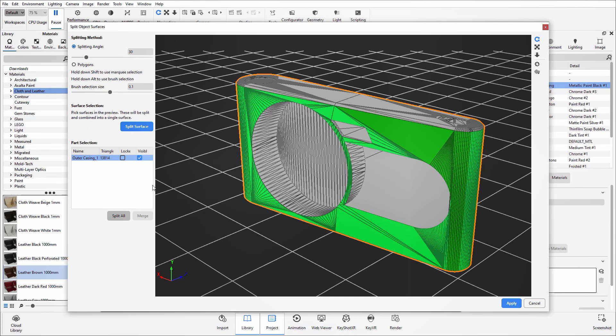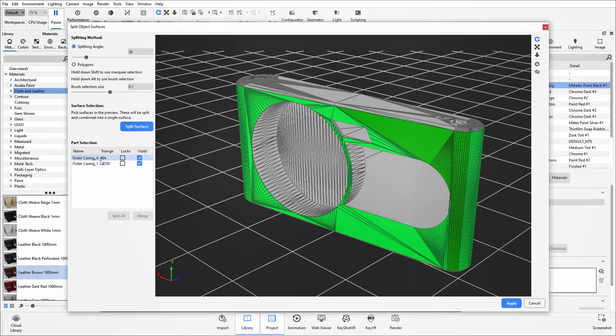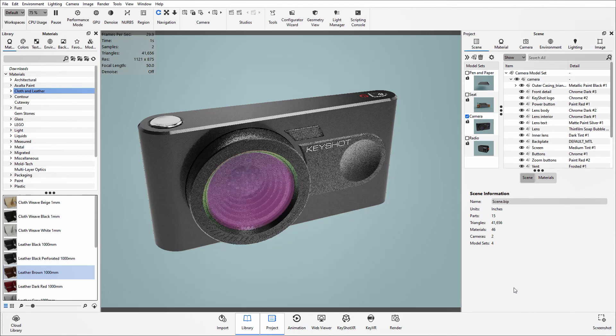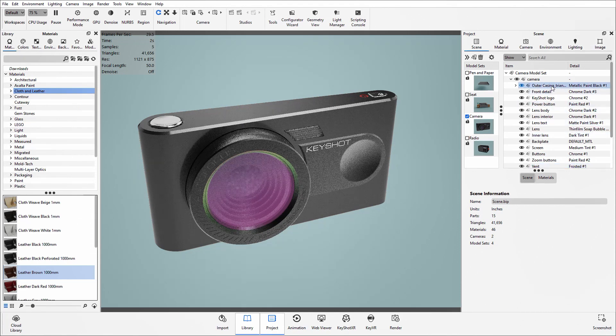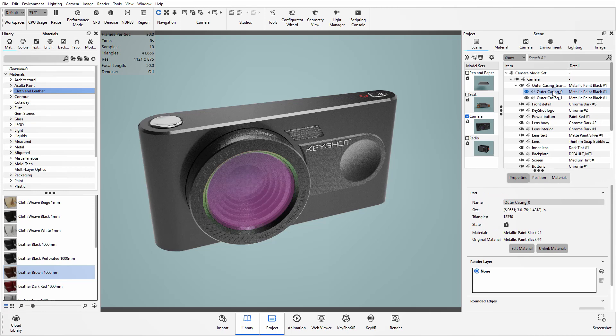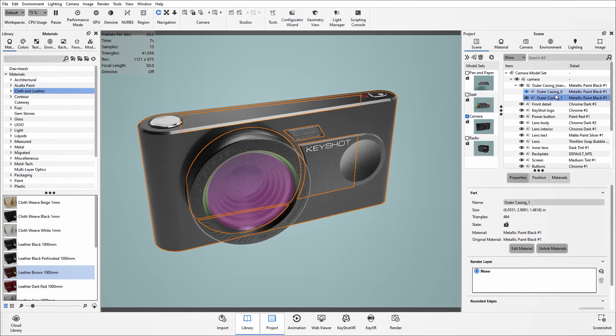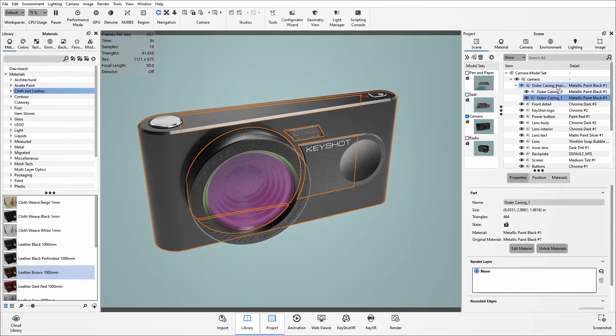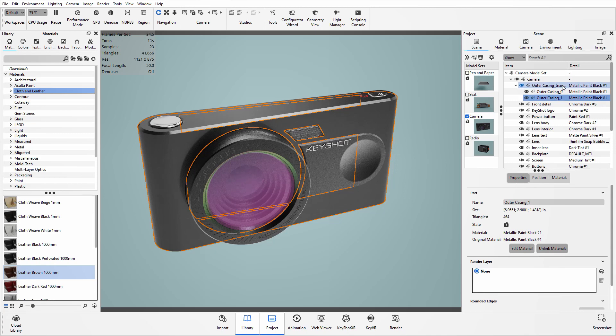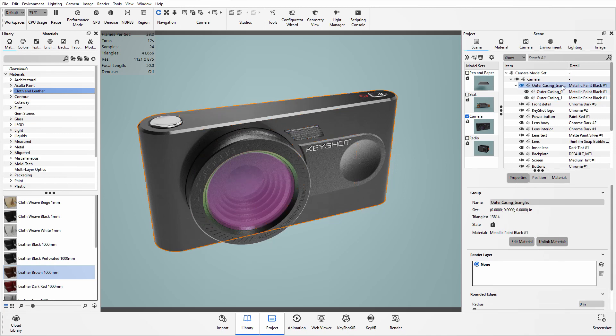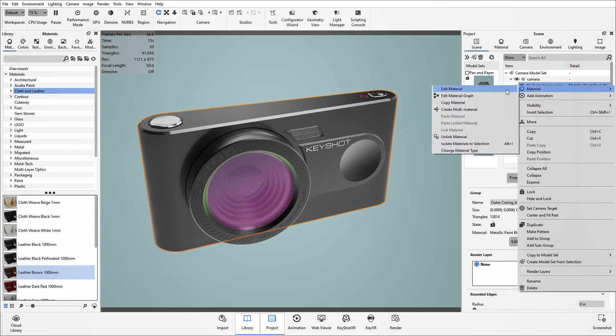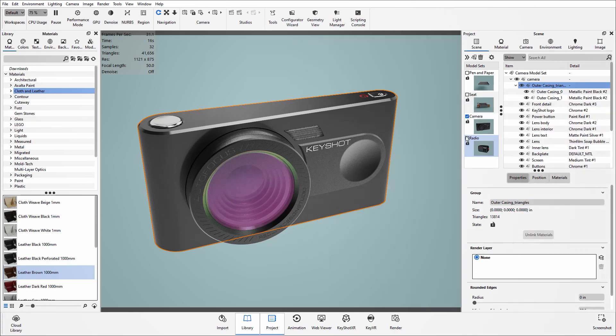Once you're happy with your selection, click on the split surface button again and then you can apply that to your model. You'll then see in your scene tree that part has become a group which you can expand, and there are now in this case two sections for that part. The materials are still linked, so we'll have to select that top level part name, right click and unlink those materials.